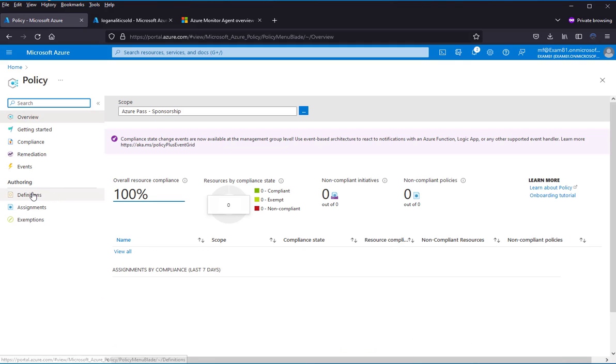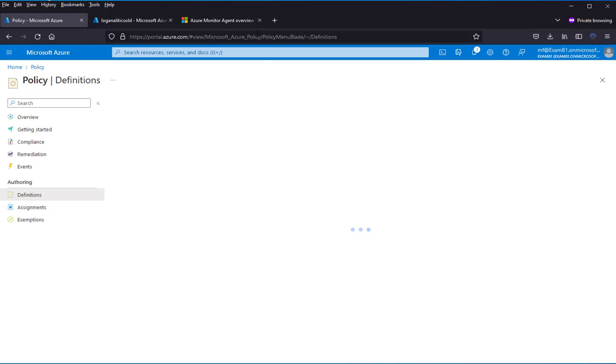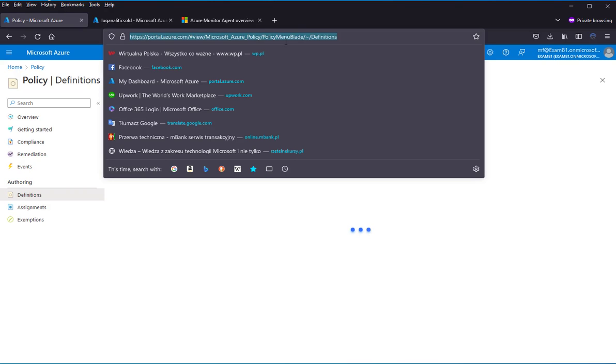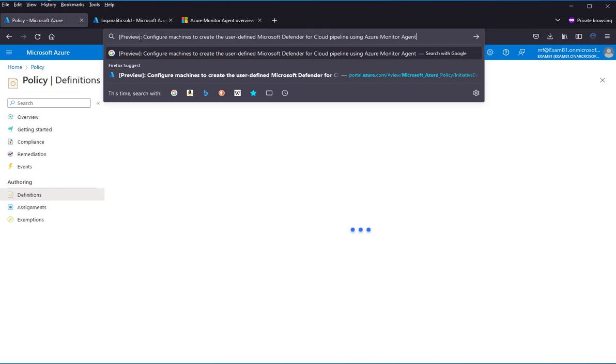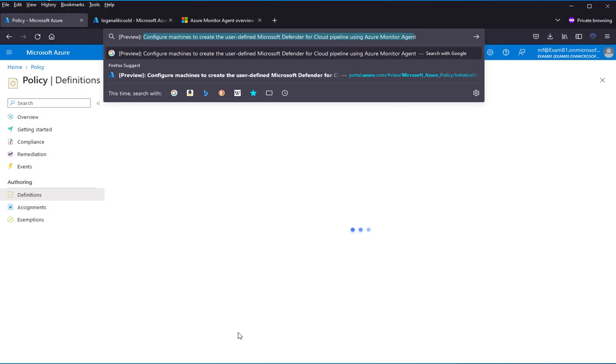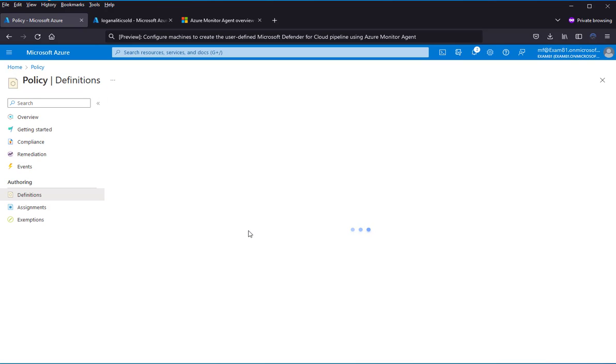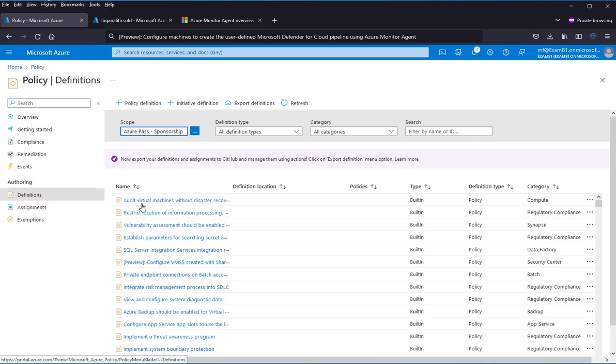Go to Definition and search for something like this: Configure Machine to create the user-defined Microsoft Defender for Cloud Pipeline using Azure Monitor Agent. Let's wait when the definition loads.